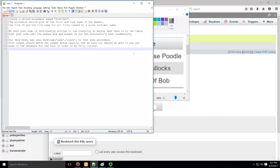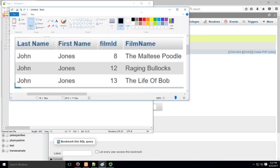Alright, here we go. We're going to go over a stored transaction from multiple variables. Here's a great example of a question you might see: Create a stored procedure called favfilms. The procedure should give the first and last name of the member, the film ID, and the film name for all films viewed by a given customer name. Make sure your code is sufficiently written to run correctly no matter what data is in the table. Use call favfilms John Jones to test your procedure. Your output should match the output below exactly, but you should be able to use any name in the database to be fully correct.